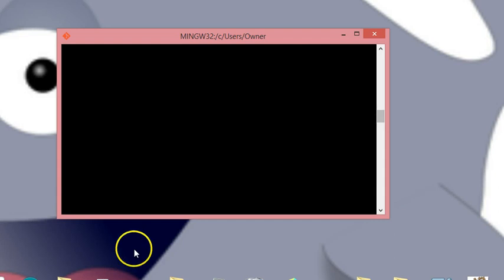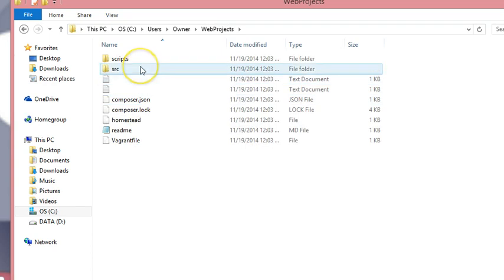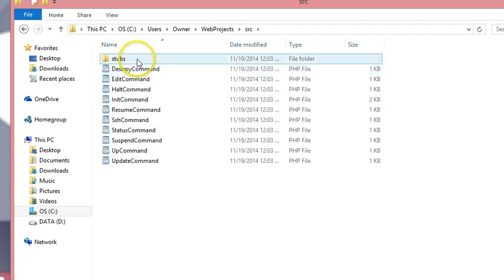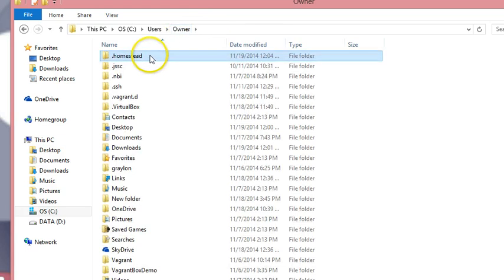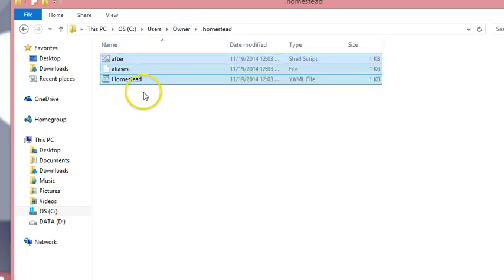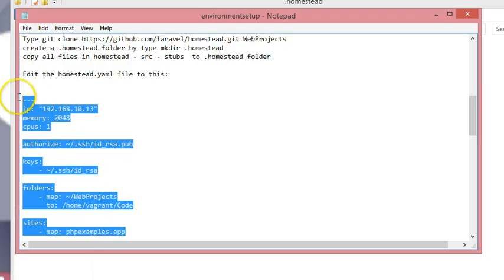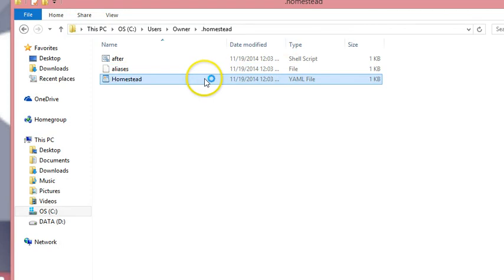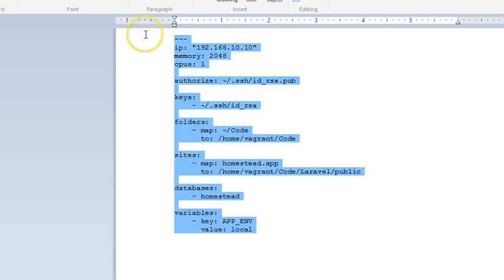Now we need to collect certain files from what we downloaded from GitHub — the Homestead repo. Go into the src/stubs folder and copy all three files. Go back to web projects, then to the owner folder, and paste them into the .homestead folder. We're going to copy the contents into our homestead.yaml and edit it a little bit.